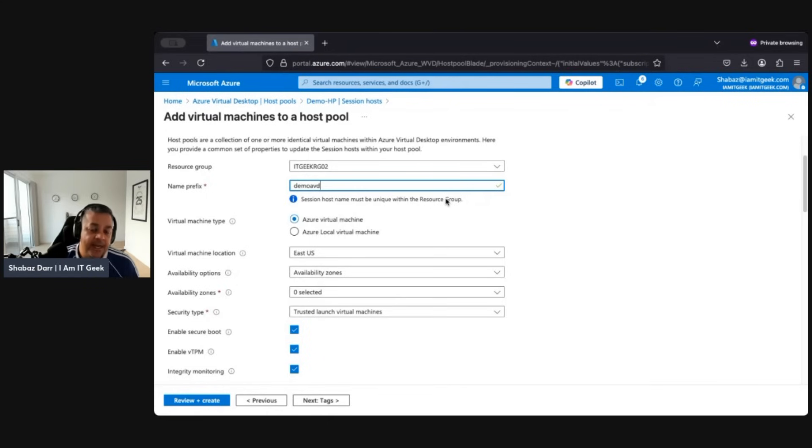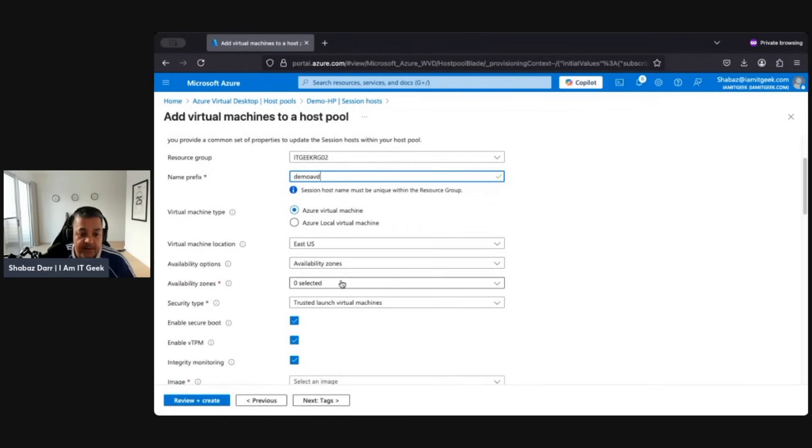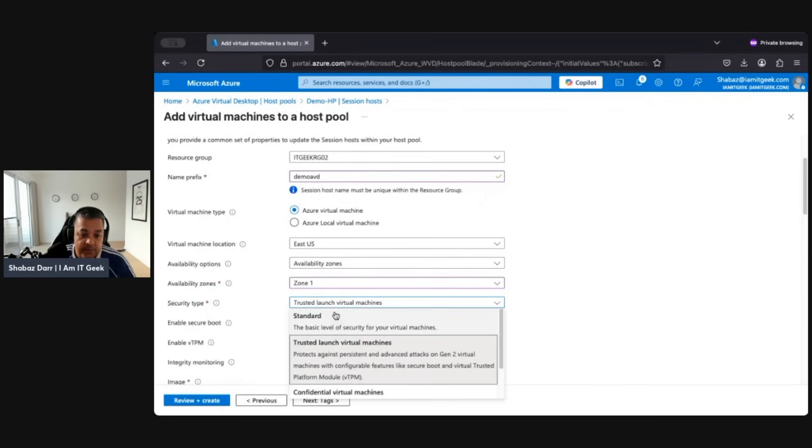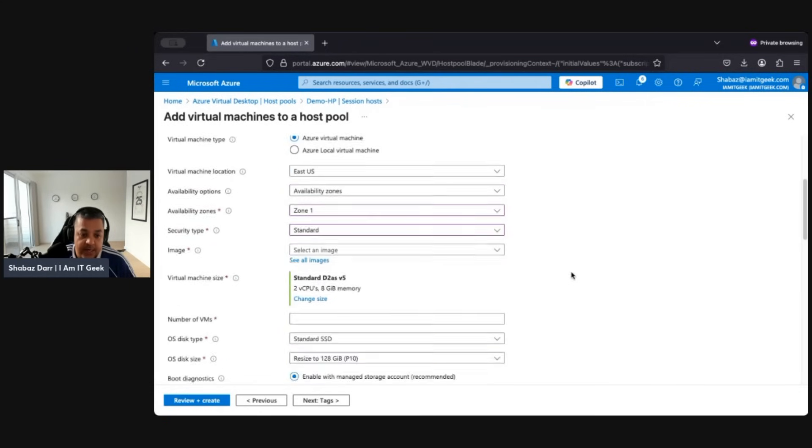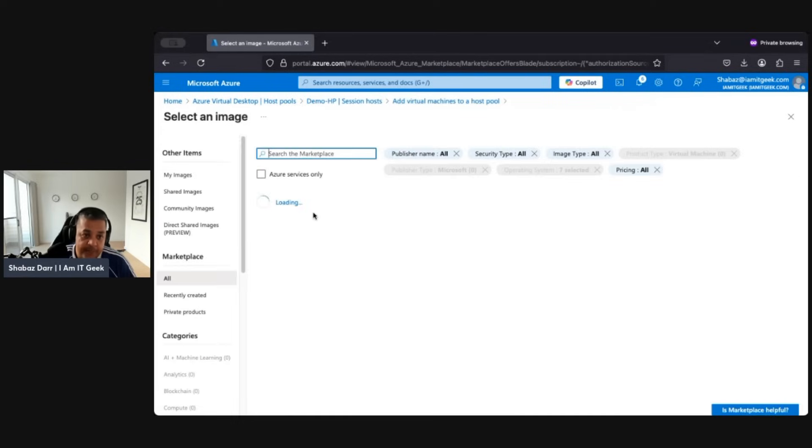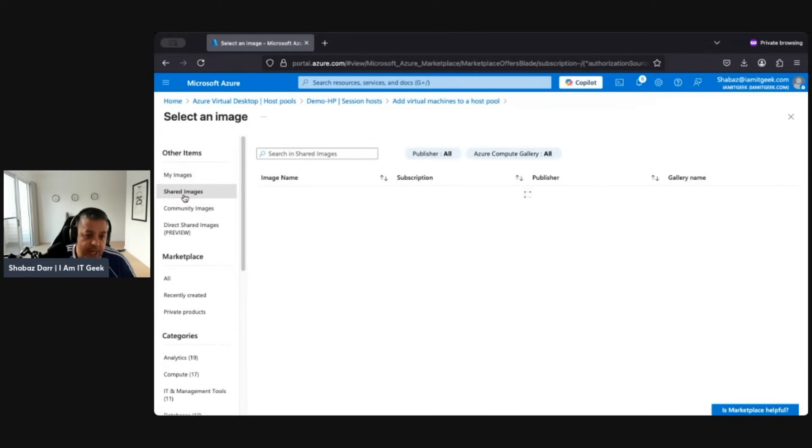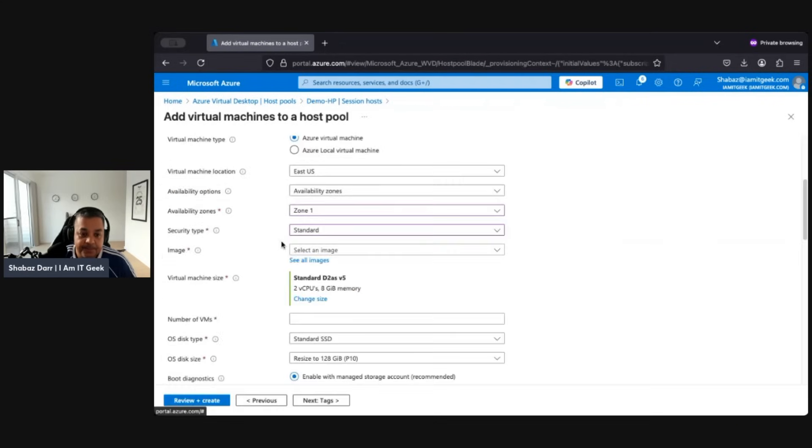So again, I'm just going to leave everything on default that I can, apart from anything that needs changing. We'll push for zone one there. Again, let's go standard VM. Let's go to See All Images. We want to go to My Images. Let's go to Shared Images. There we go. Now we should see the Windows 10 MS Demo. So Wind 10 MS Demo, that's what we created. Okay, so let's select that.